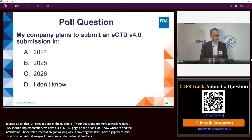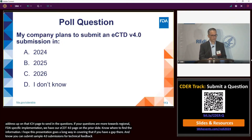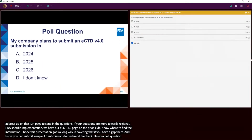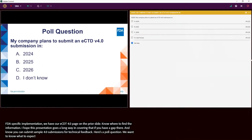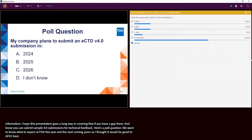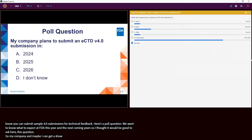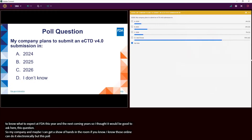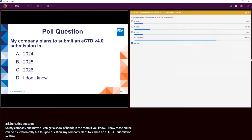Here's a poll question — we're very curious what to expect coming into FDA this year and over the next couple of years. The question is: when does your company plan to submit an eCTD 4.0 submission? Options are A) 2024, B) 2025, C) 2026, or D) you don't know yet.